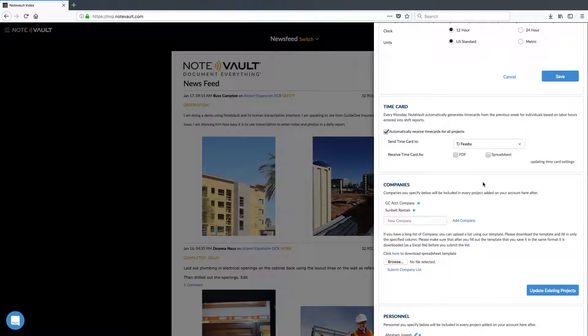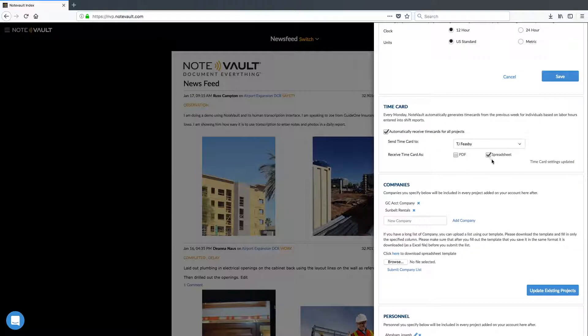We can also choose which account administrator will receive the automatic time cards, as well as if you want to receive them as a PDF, a spreadsheet, or both.